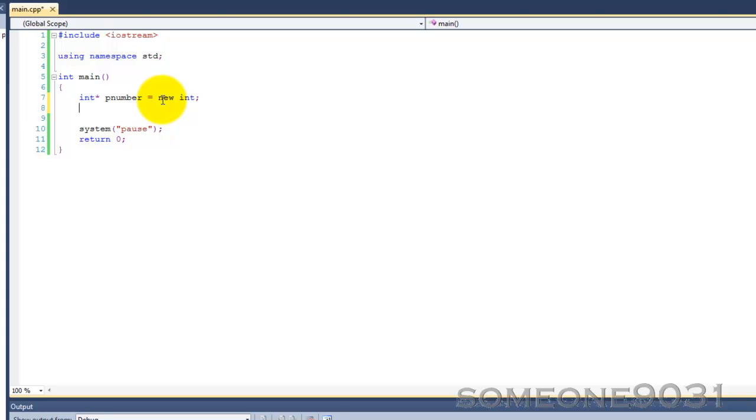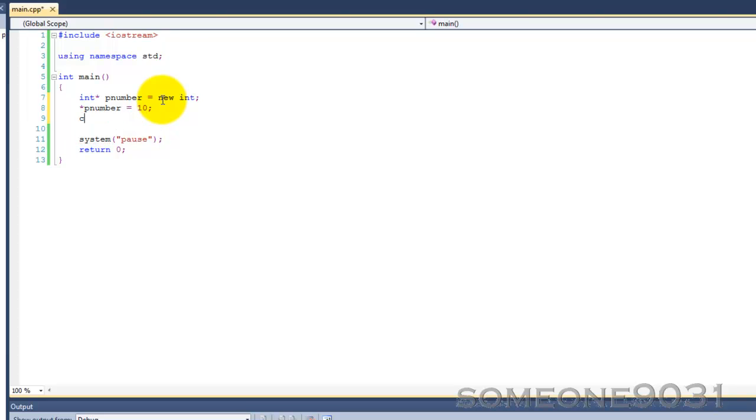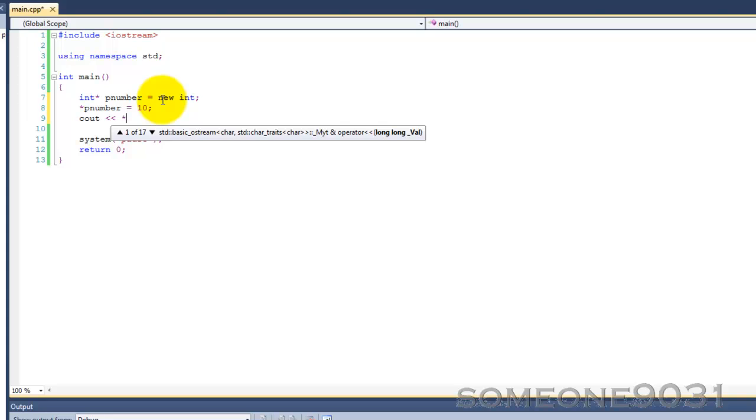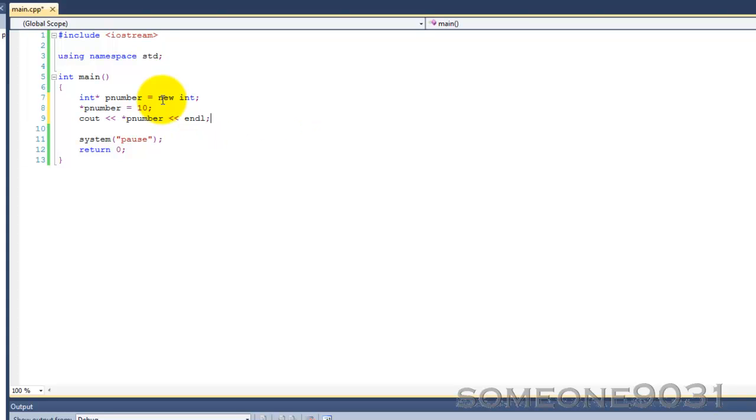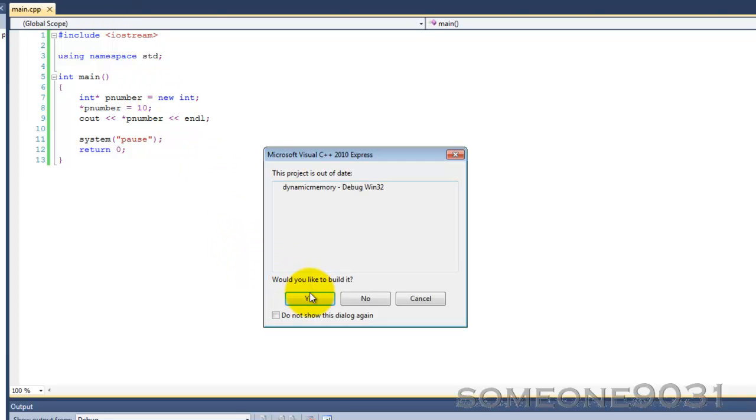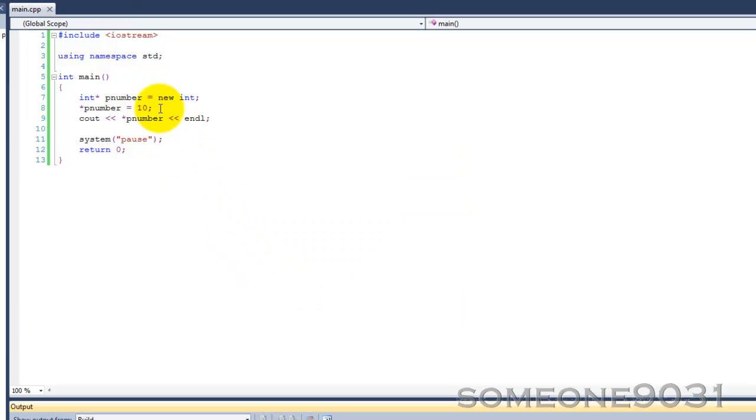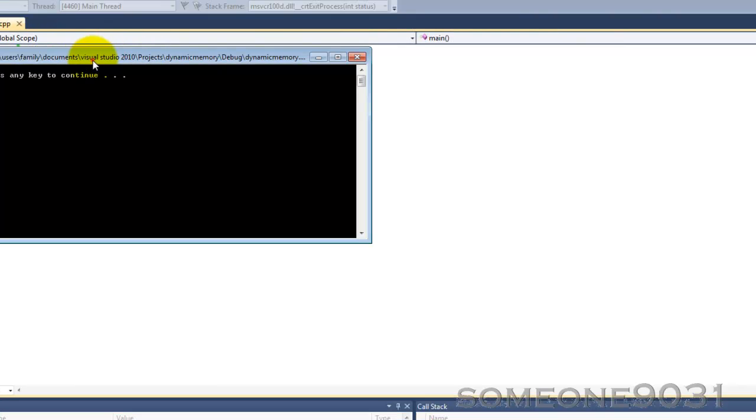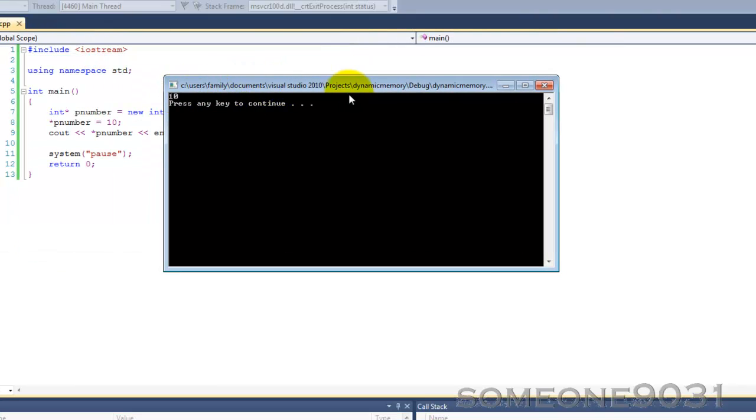Now we can use PNumber just like any other pointer. We've dereferenced it and then we can set it to stuff, so 10. We can print it out. Let's run the program right now and look at the output. The output is 10, just as we expect.